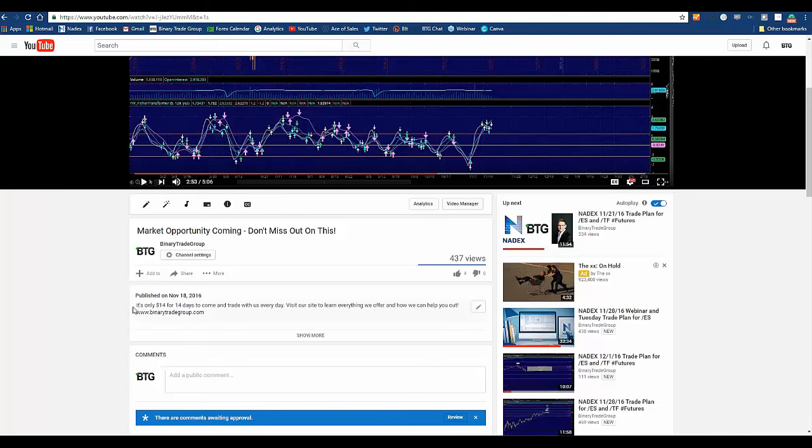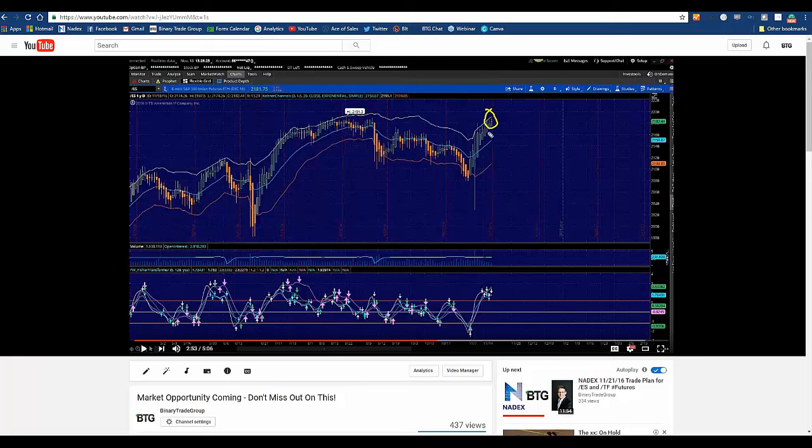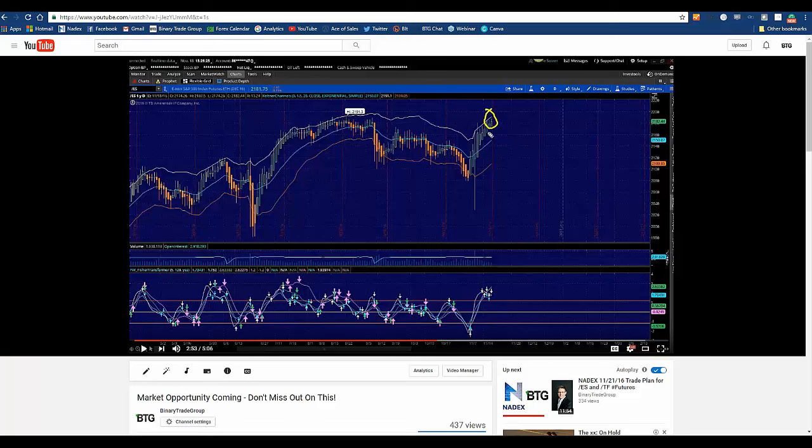On November 18th, I put out a video to everybody and I said market opportunity coming. I said don't you dare miss out on this. This is how you make your money on Nadex, in my opinion. I know a lot of you have jobs, you can't day trade all day long.